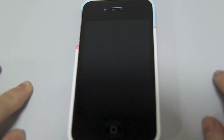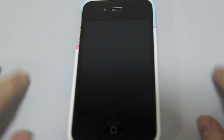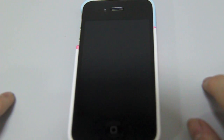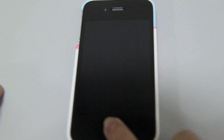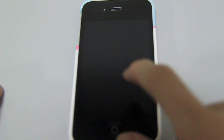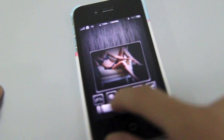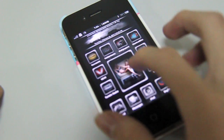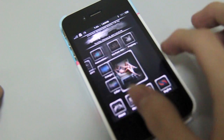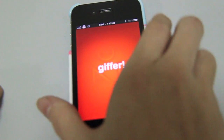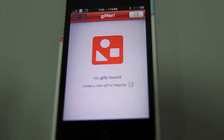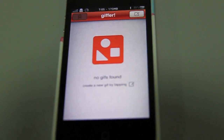Hey guys, it's Program Hacker01 here, and today I've got a really cool app to show you guys that I'm sure you'll probably use in the near future. This app is called Giffer, and it allows you to make animated GIFs right on your iPhone itself. And if you don't know what a GIF is, it's basically an animation of pictures.